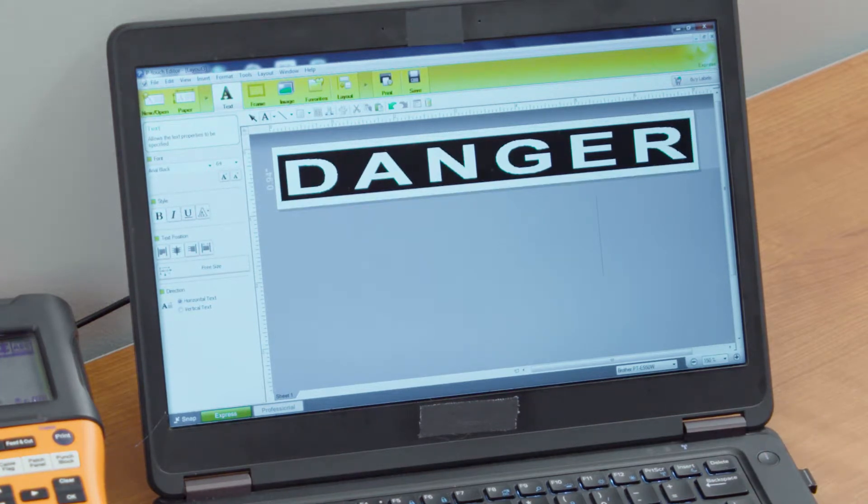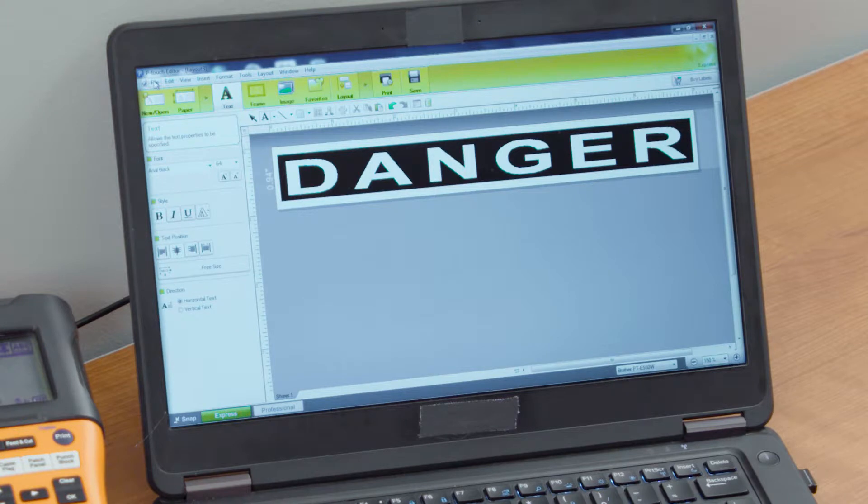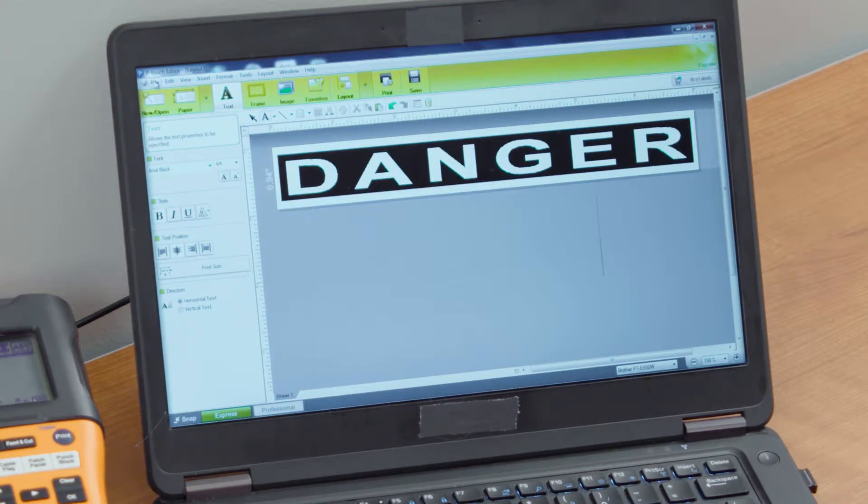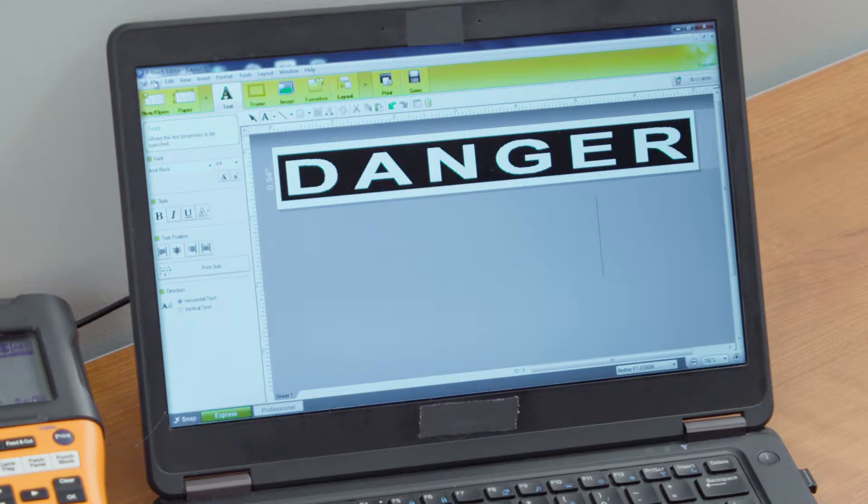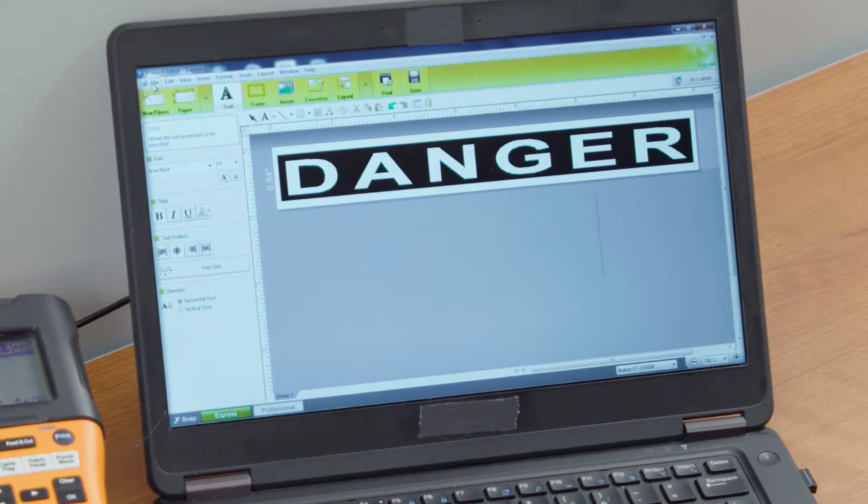So our danger label we can go ahead and save that information into my labels or any local drive on your computer, maybe even a network drive. But we can go ahead and change that label, reformat that label any way we want to.